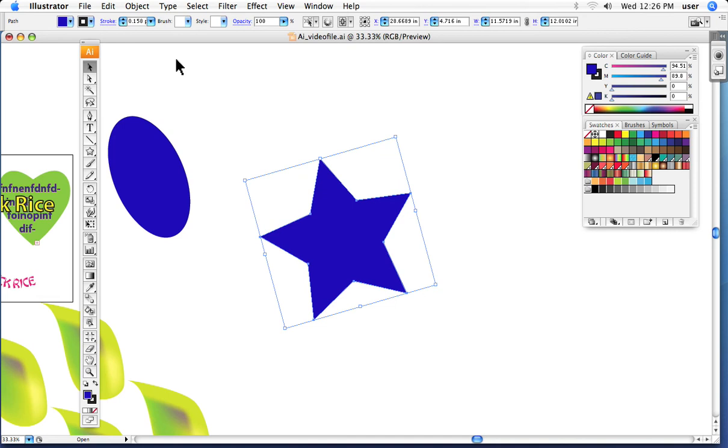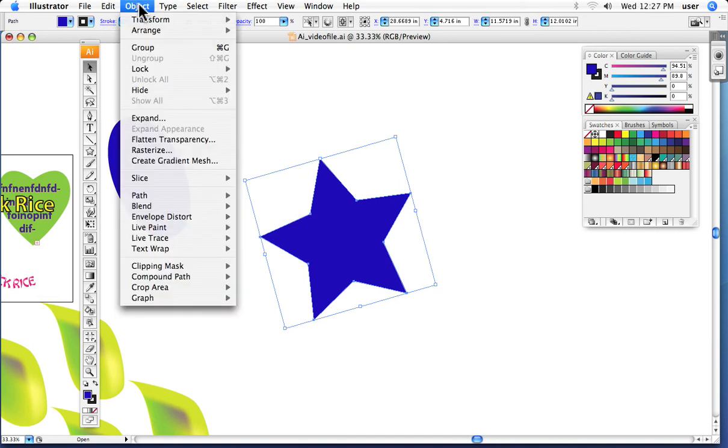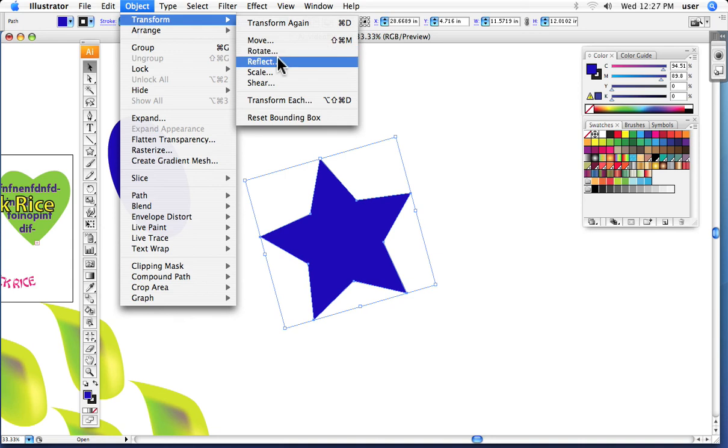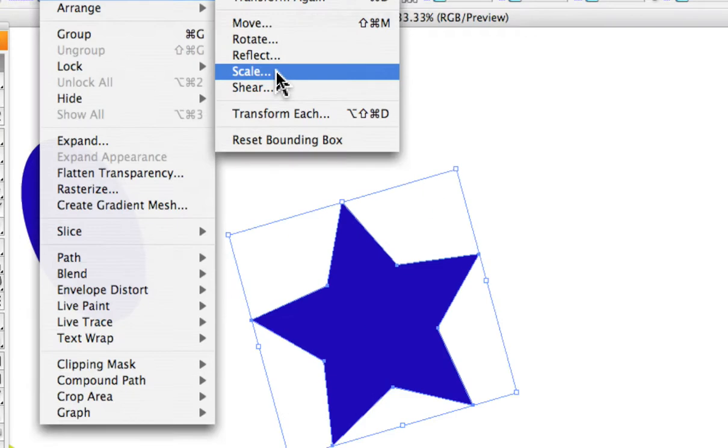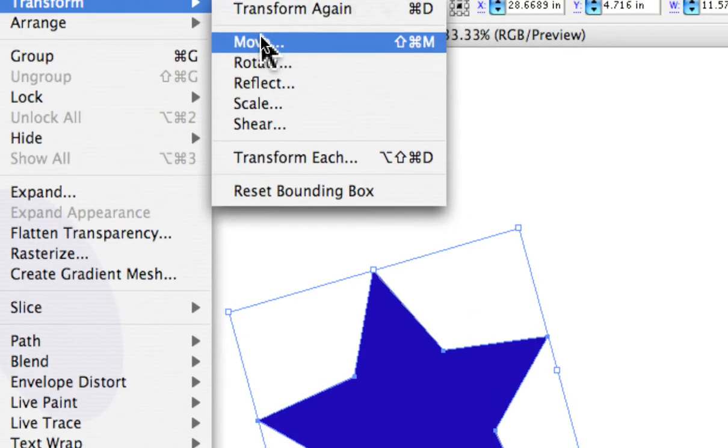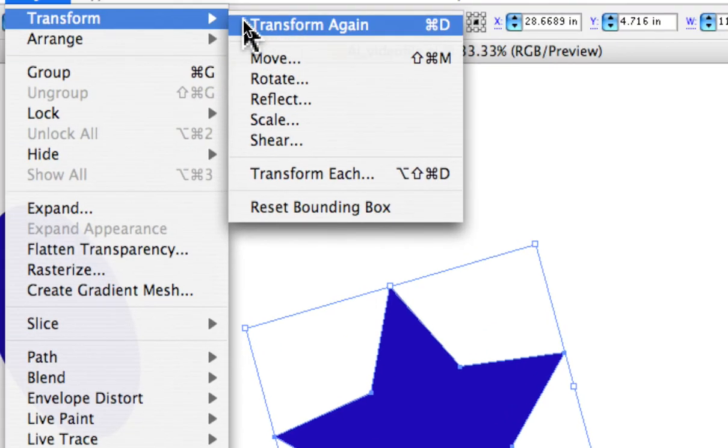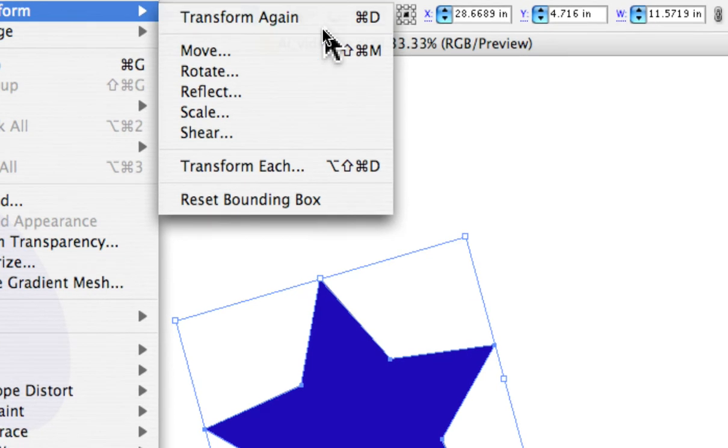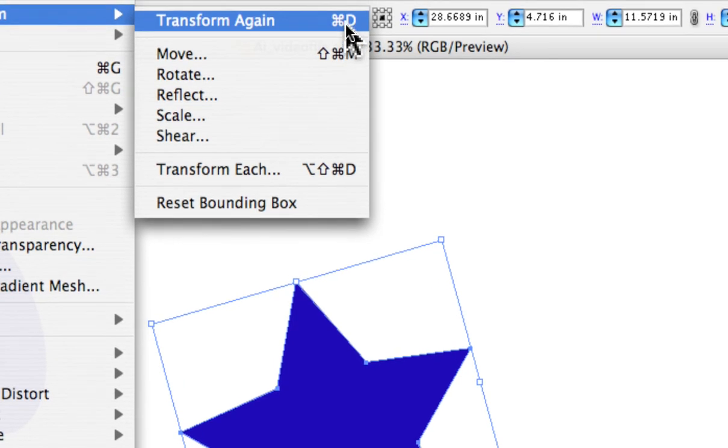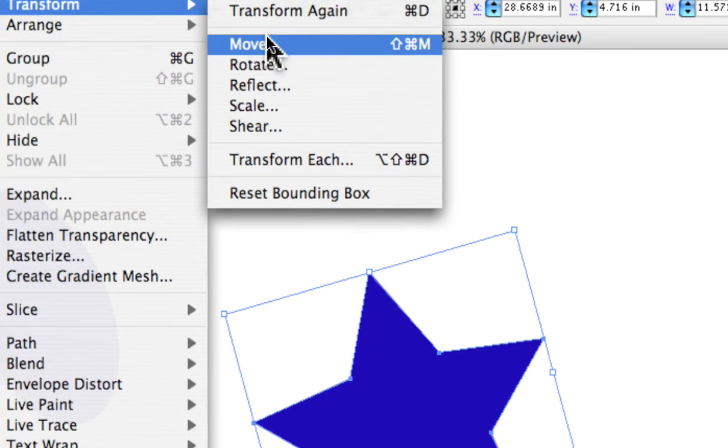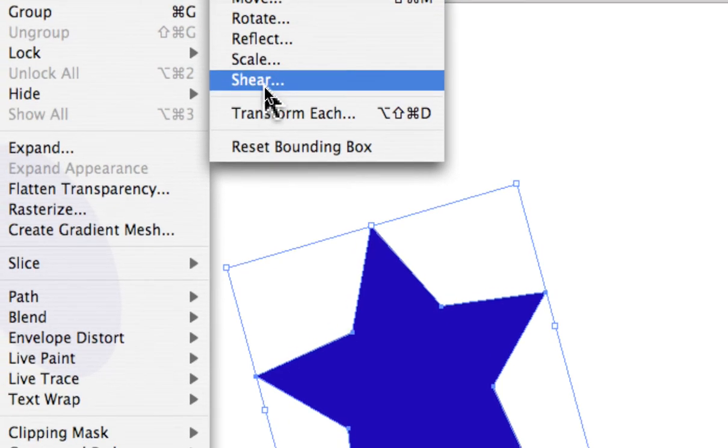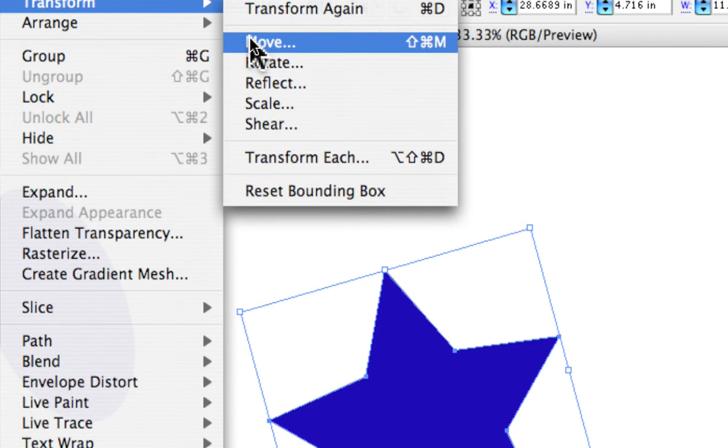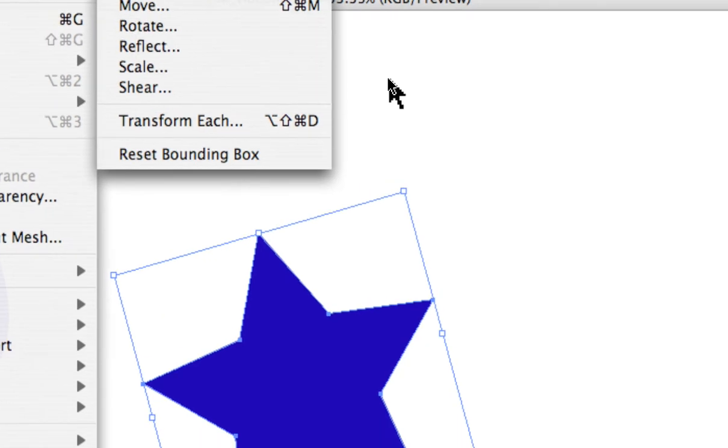Then we can go up into the main menu, and here we have Transform. We have the move, rotate, reflect, scale, and shear. Notice that the command to repeat things automatically, the transform again, the command D is up in this same area. So it's a part of this group. But at any rate, we'll come back to this. We can get the dialog boxes from here.